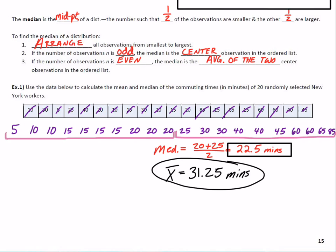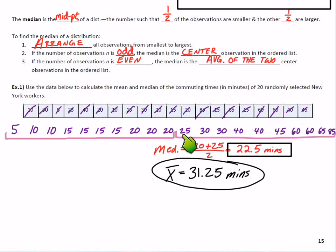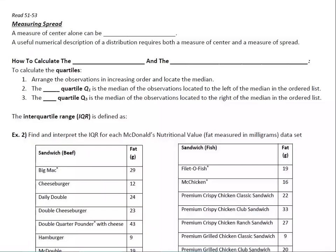Why is the mean so much higher than the median? It goes back to our conversation about resistance. The median is resistant to extreme values; the mean is not. The person who drove 85 minutes to work is really having a large influence on our mean, whereas that person doesn't quite affect the median very much.